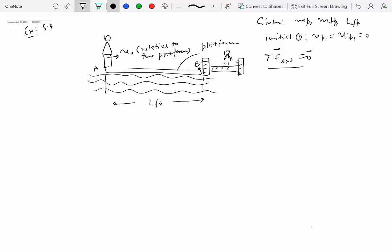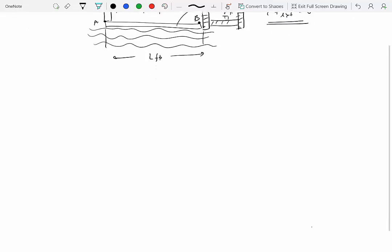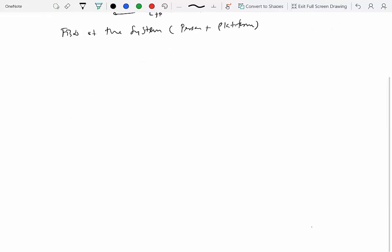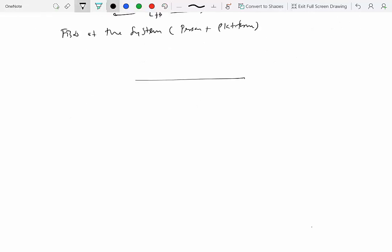To apply conservation of linear momentum, we need to draw a free body diagram. In this case, we'll draw a free body diagram of the system, which is the person plus the platform.